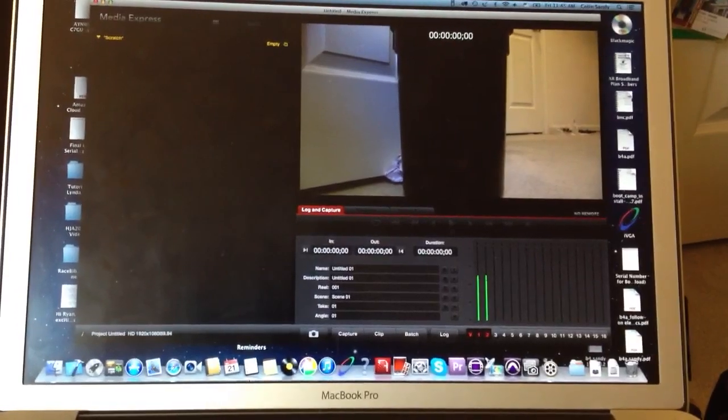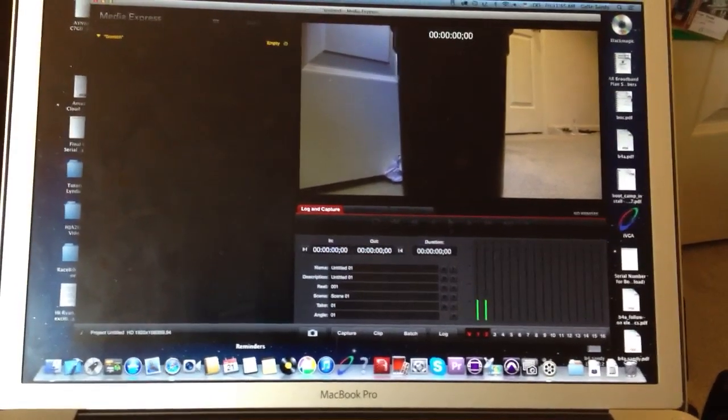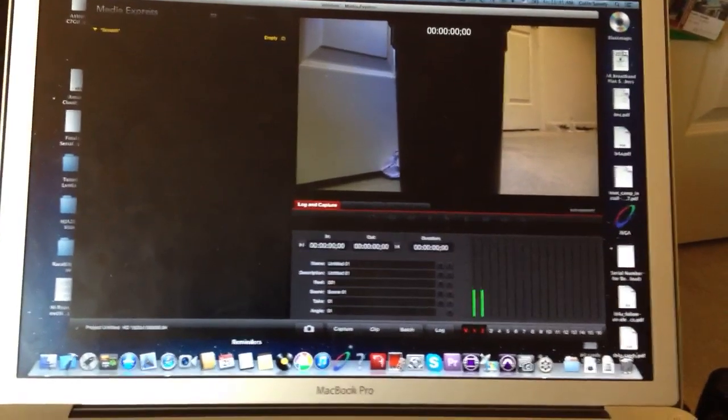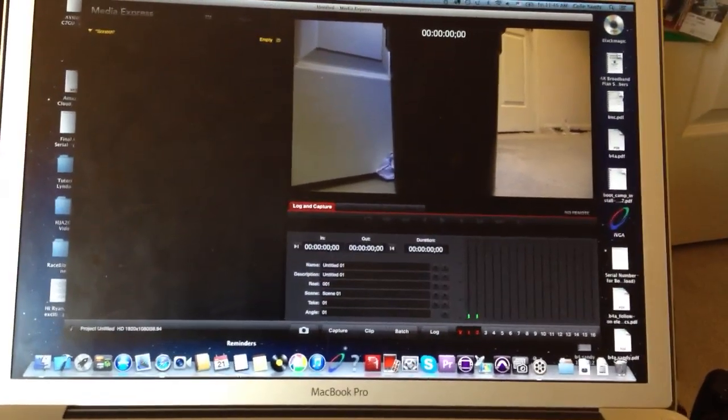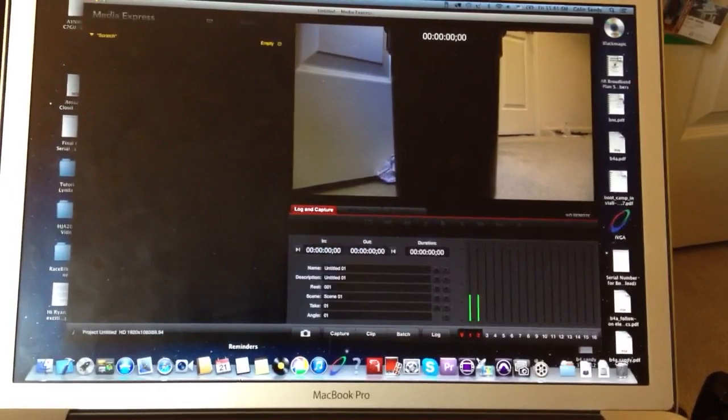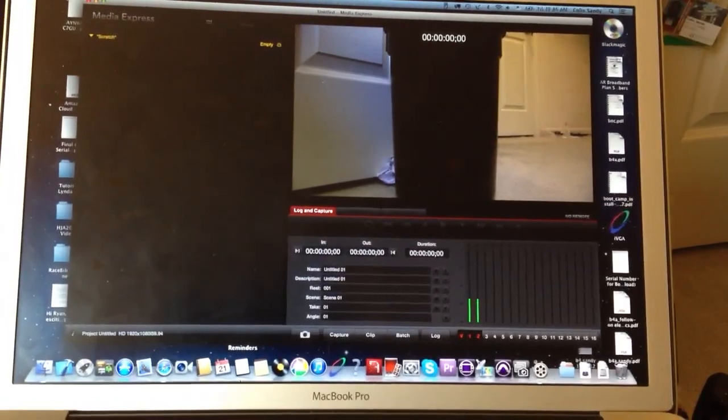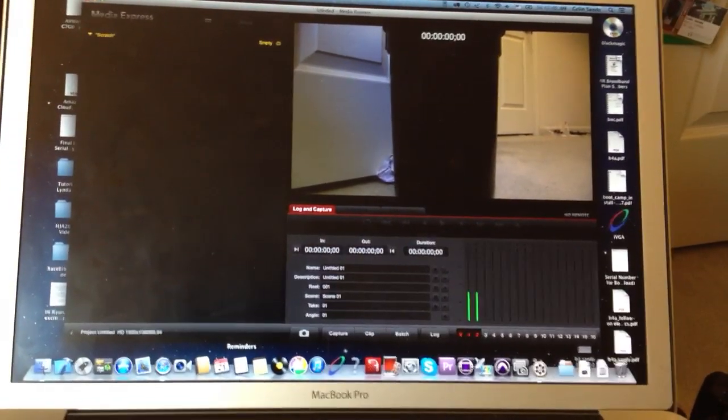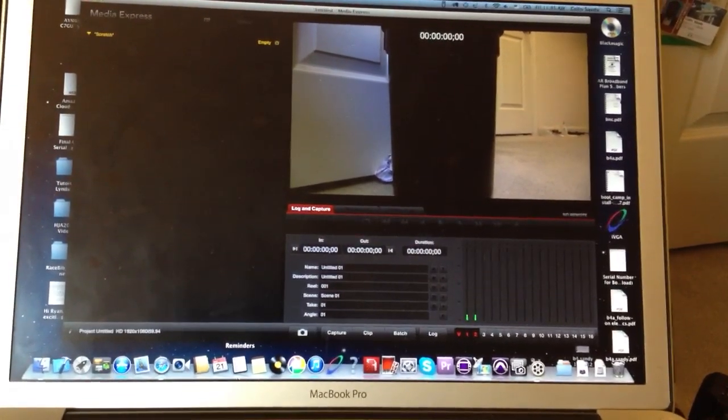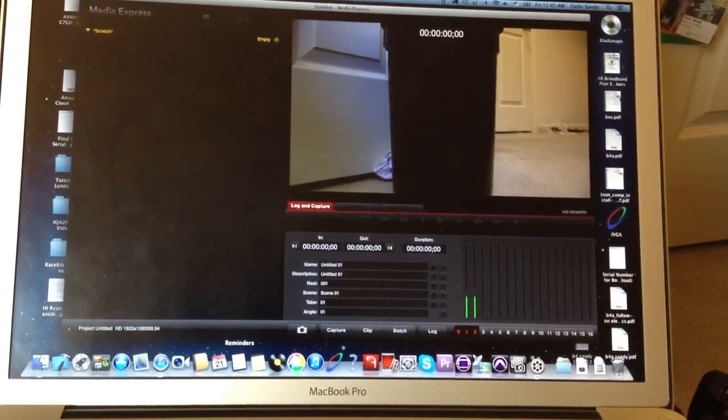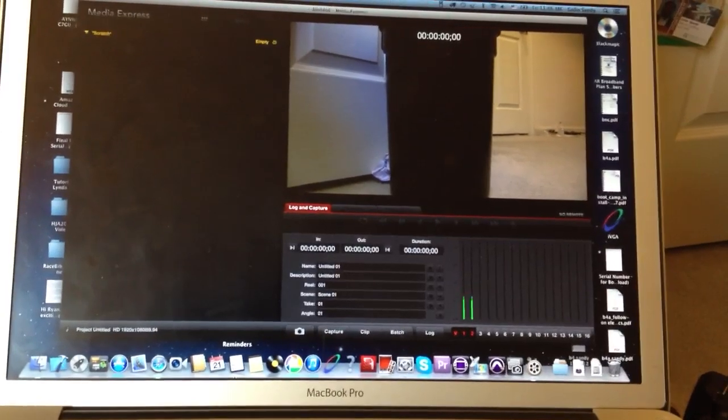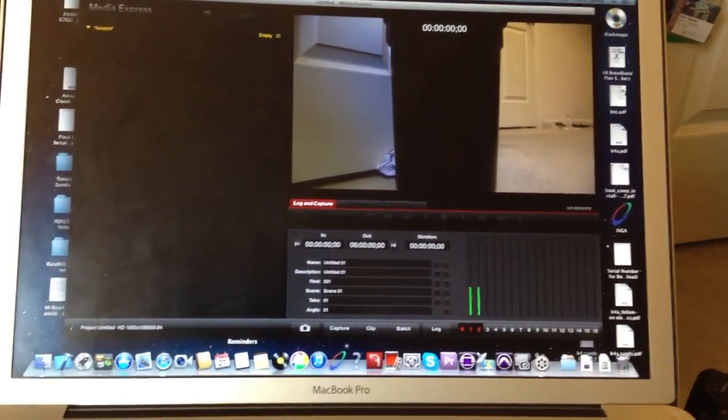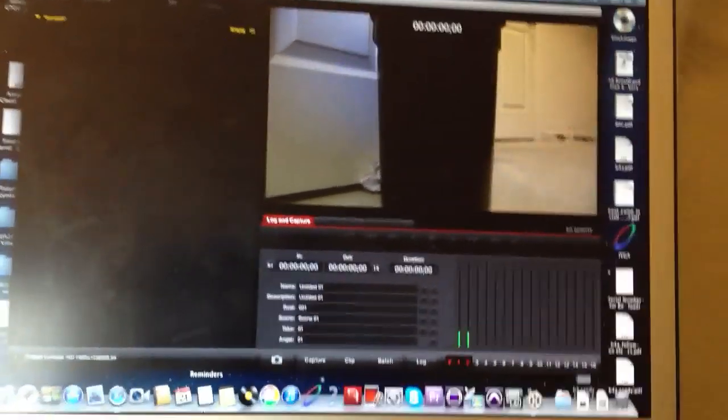Not with FMLE. We haven't tried that yet, but we're here with Media Express, which is Blackmagic's product. And we see we're getting audio levels here. And we are getting a picture from the HDMI connector.